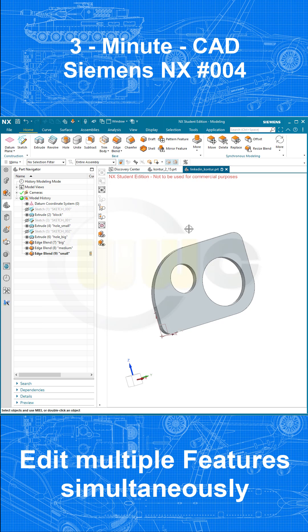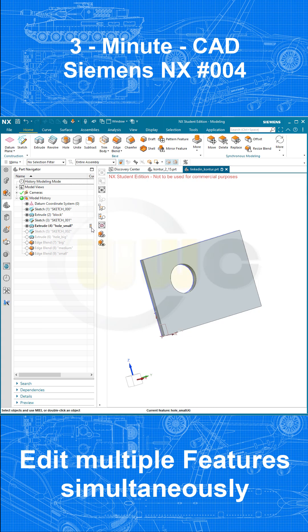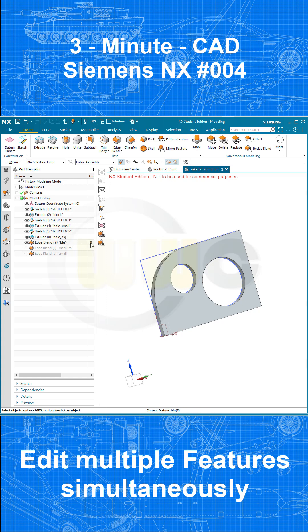I've got here a very simple part, just a sketch, an extrude which I renamed to block, another sketch and another extrude I call hole small, another sketch I renamed this extrude as well, that's the big hole, then the big blend, the medium blend and two small blends.